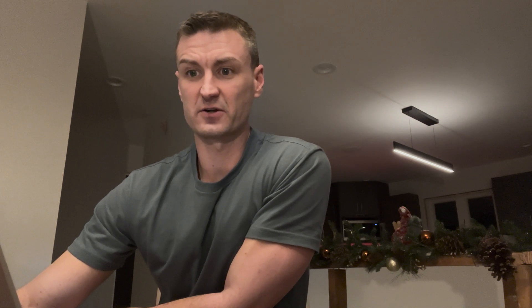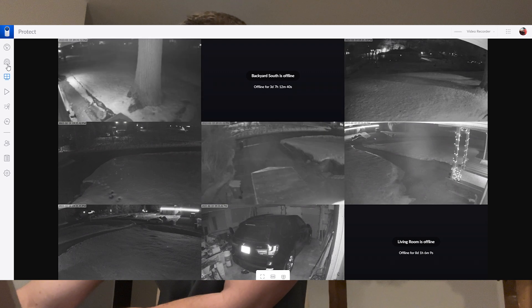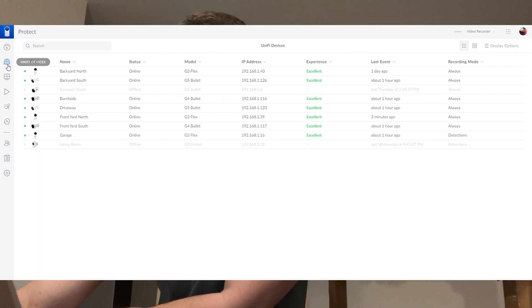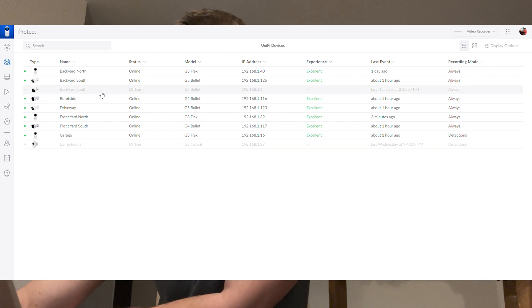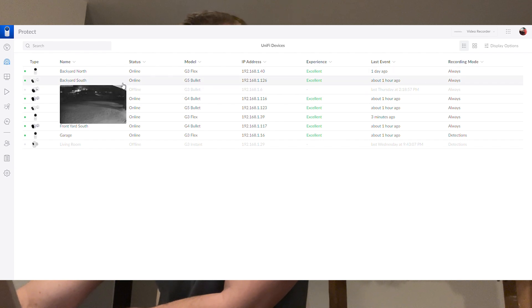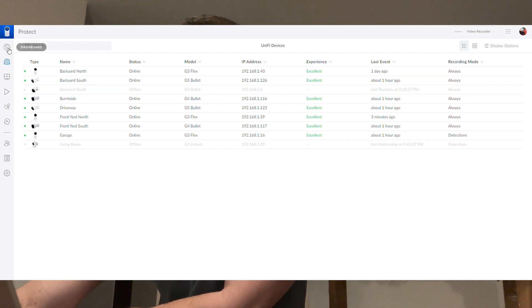So it finished rebooting. I opened UniFi Protect. We're going to see if we have some cameras here. It looks like they're offline. Looks like they're coming online. Here we go. Here we have some of the cameras. Here I have a couple to remove, some of my existing ones that I upgraded out to the G5 bullet. I'll do a review on that separately. But that is pretty easy.